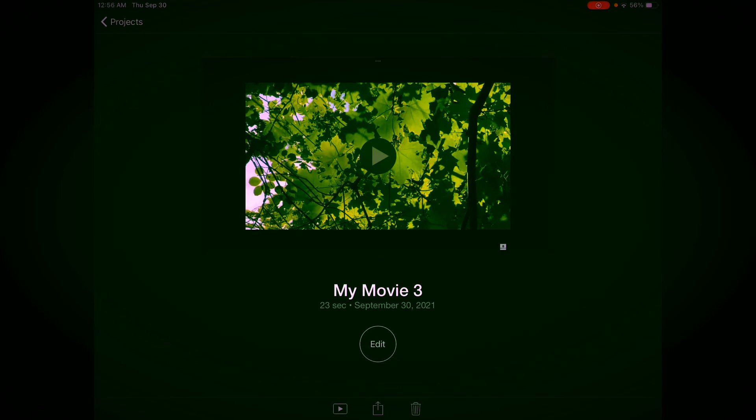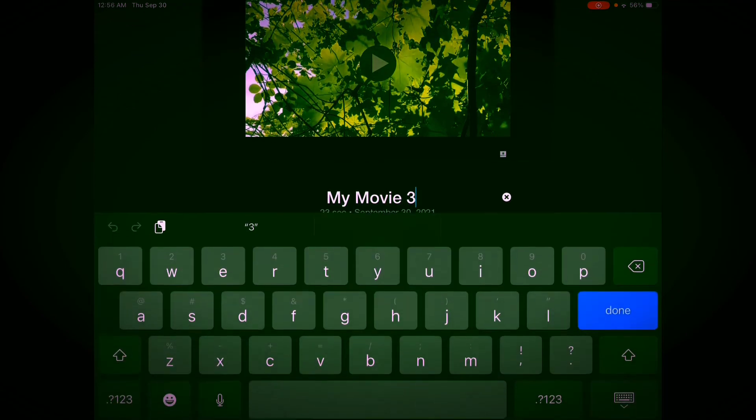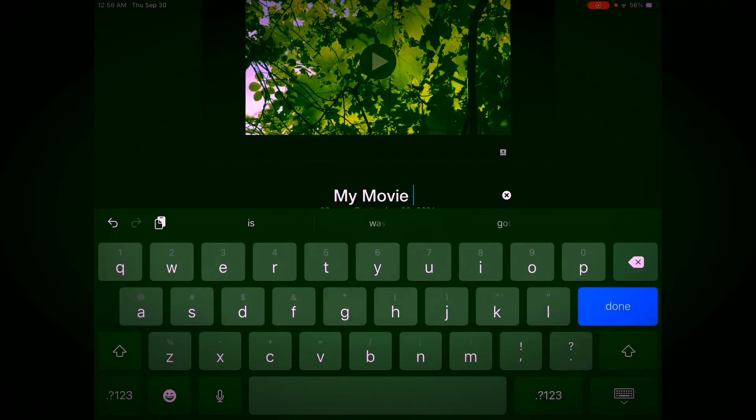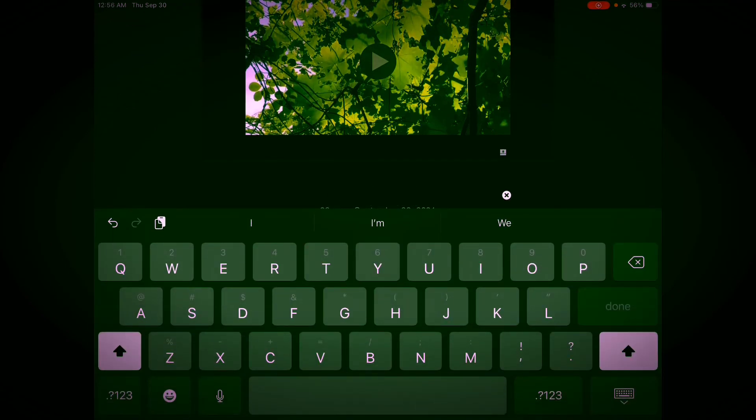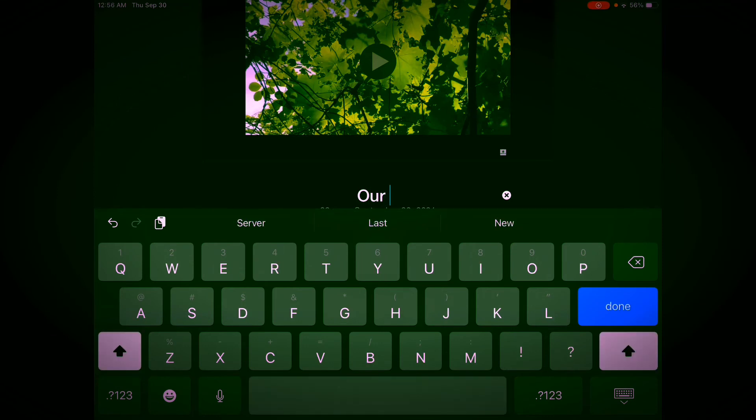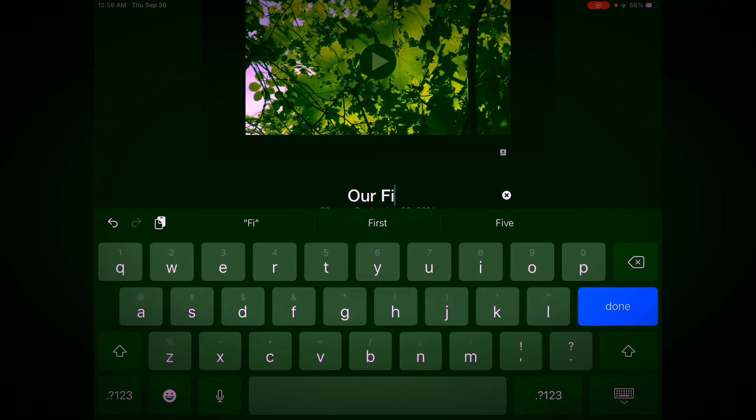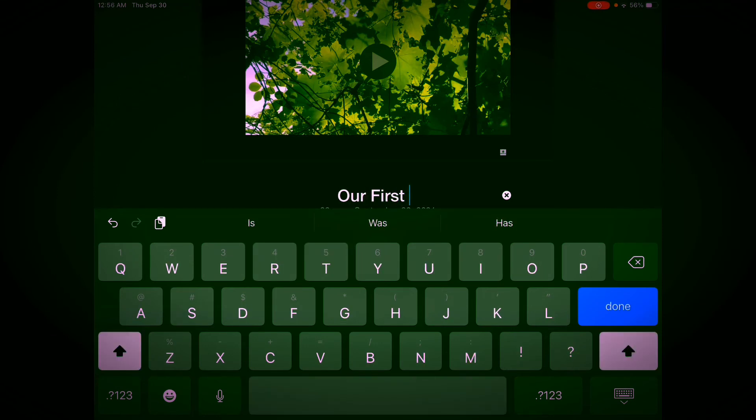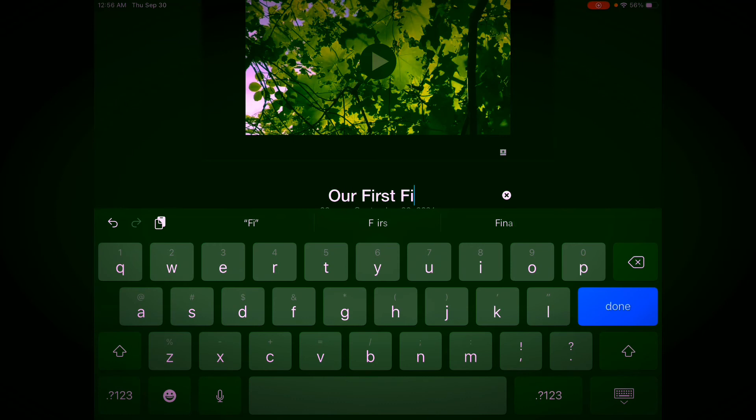Now it gives you a little bit of information. A generic title says my movie three. Let's call it our first film. Then touch done.